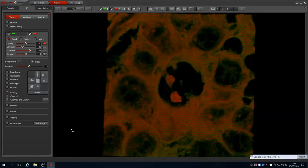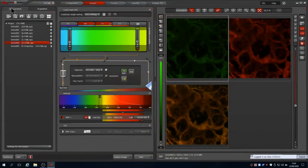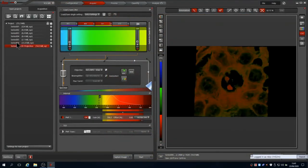Other options such as adding a scale bar are possible. Closing the renderer brings you back to LASX. Any images saved from the renderer to the project can be viewed in here.